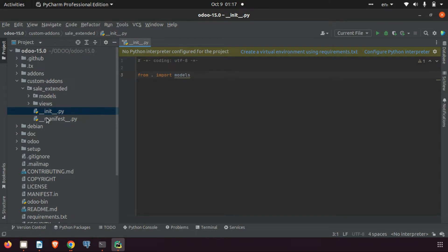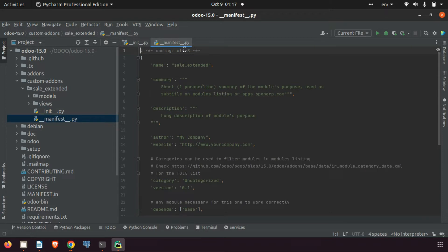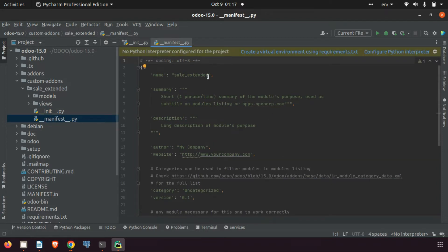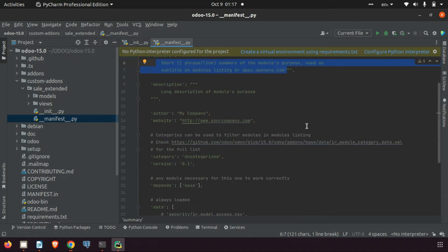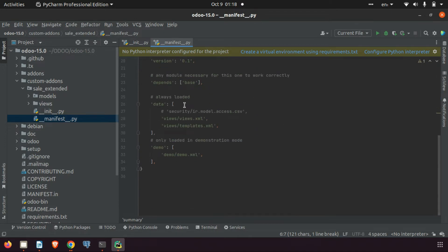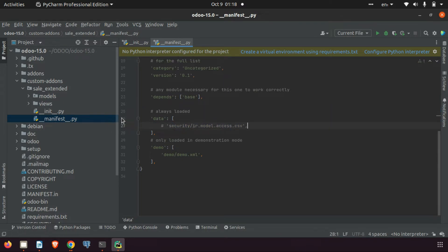The manifest contains the details of the module — you can give the name, here I'll give 'Sale Extended', and the summary describing what this module does. Then the description, and the data field which lists the views files.